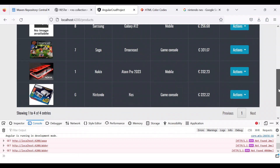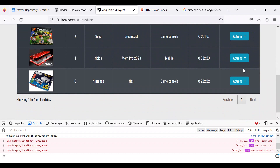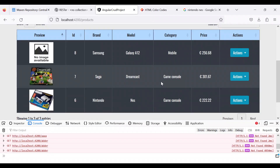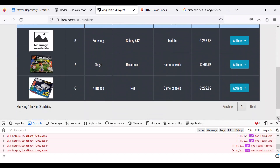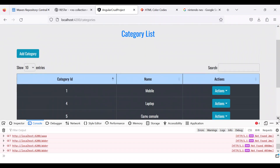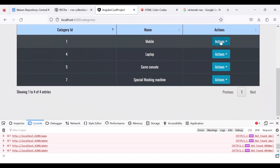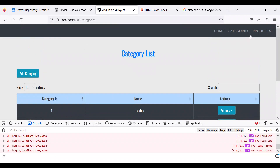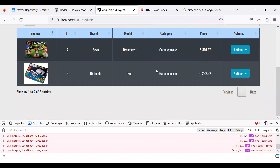Next candidate — we have two mobiles, so I'll delete the Nokia with the image. 'Remove this product' — it works, great. Now we have one mobile and two game consoles. I'll go to categories and remove the mobile category to see if the related mobile product also gets deleted. It has been deleted, and in products we now have only game consoles.